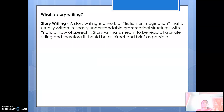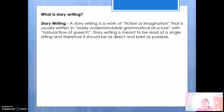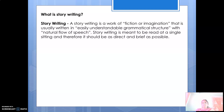What is actually story writing? Story writing is a work of fiction or imagination. It may be a real story or it may be an imaginary story — fiction or non-fiction. It is usually written in easily understandable grammatical structure with a natural flow of speech. Just as you have heard many stories, in the same way you have to create a story and write it on your own. Story writing is meant to be read at a single sitting and therefore it should be as direct and as brief as possible. You are going to develop your story writing skill in this session.